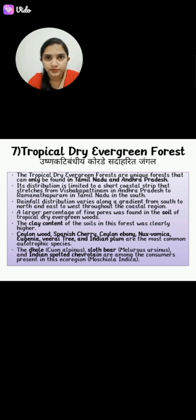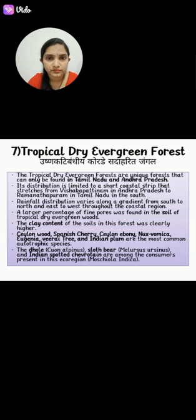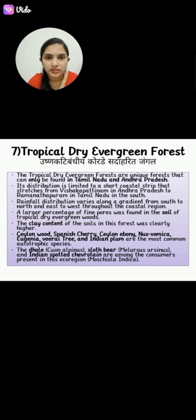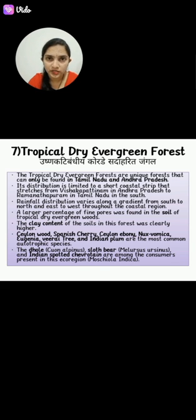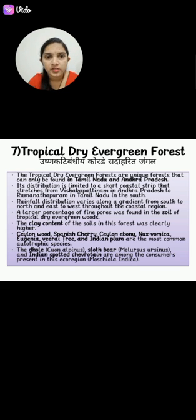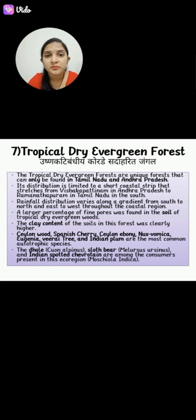There are forests of Ramanathapuram in Tamil Nadu in the south region. A larger percentage of fine pores were found in the soil of the tropical dry evergreen woods. The clay content of the soil in this forest was clearly higher.